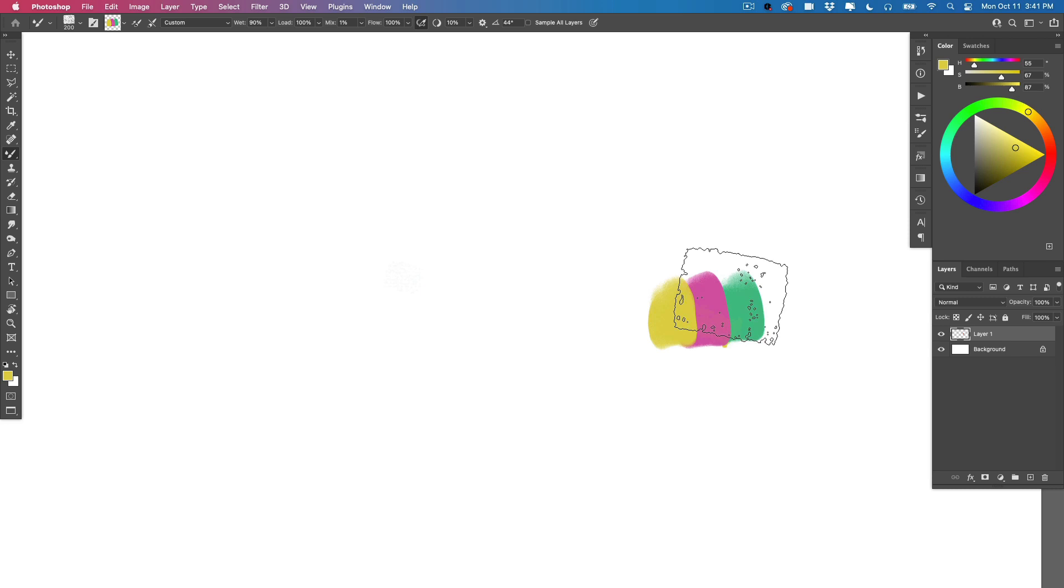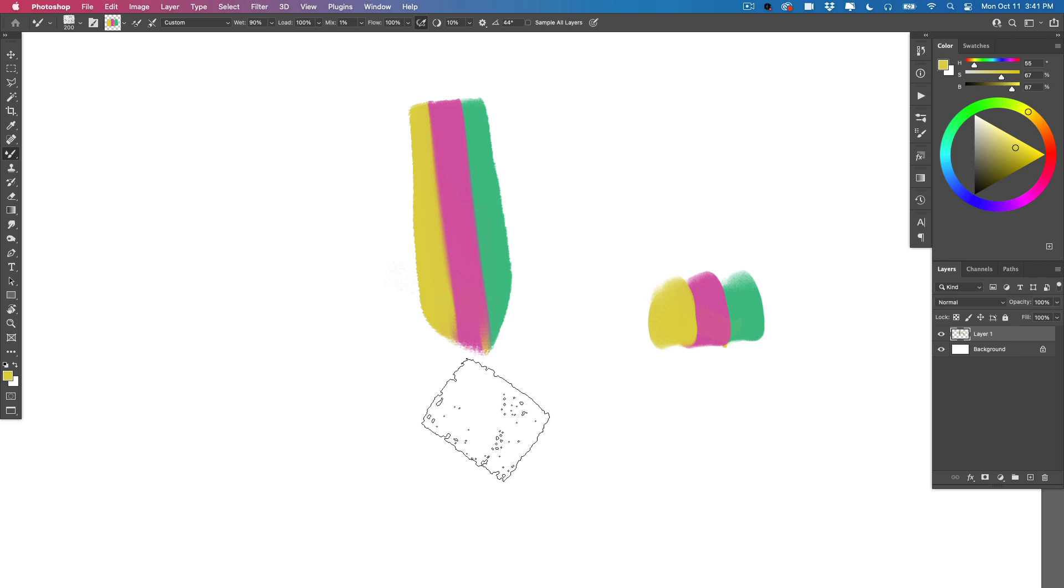Since there are three colors here, when I paint, I paint with all three colors at once, just like that.